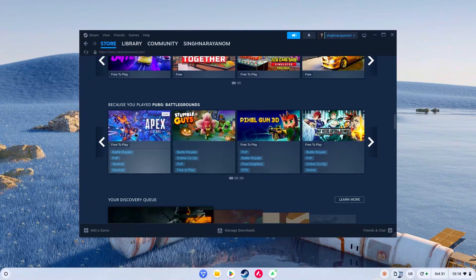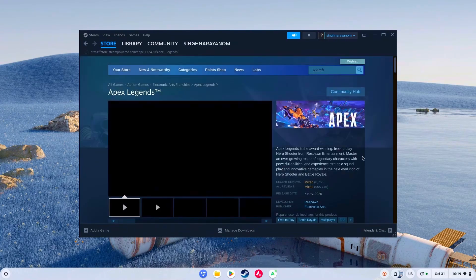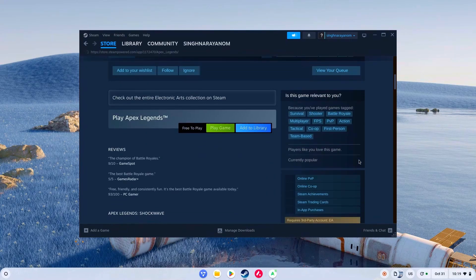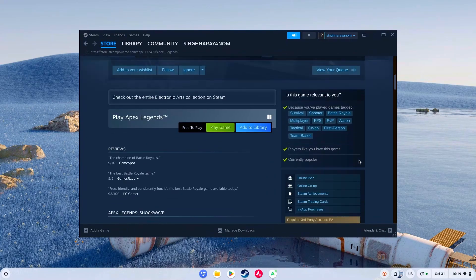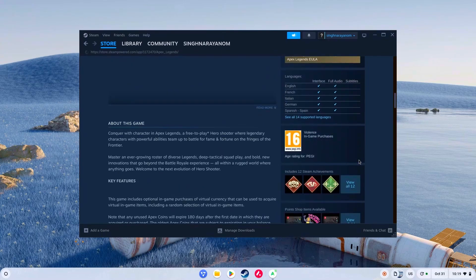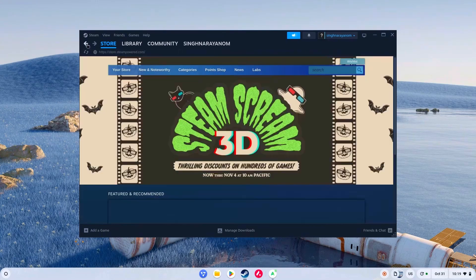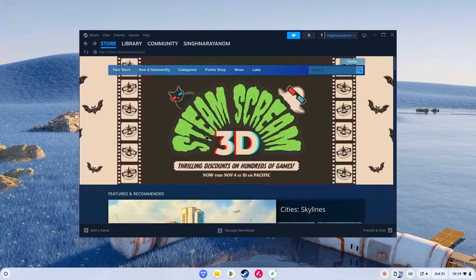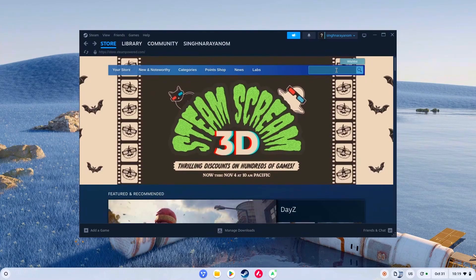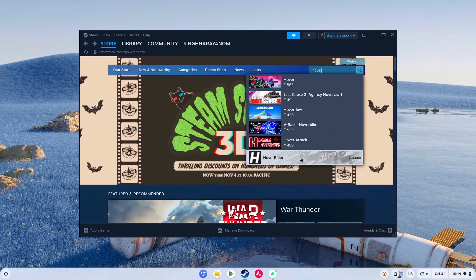As you can see, a lot of games are here to play — even Apex Legends. But in India, it's going to take a hell of a lot of time downloading that game. So I'm going to go with a small one that can be downloaded fast and I can show you right away. Let's go with Hover Rider.